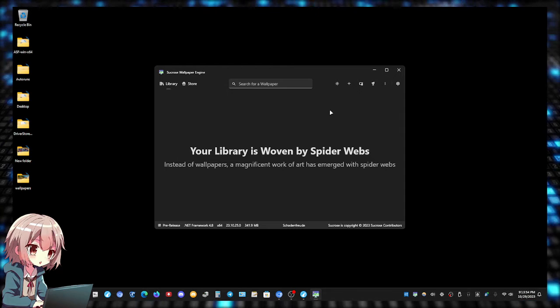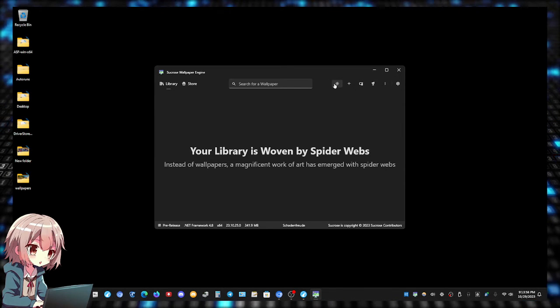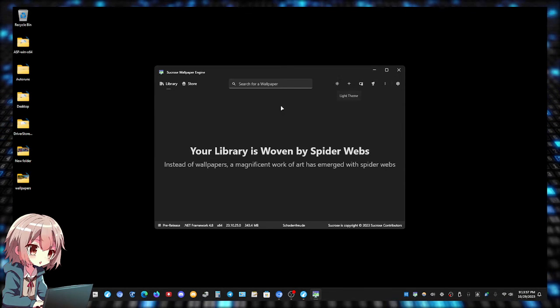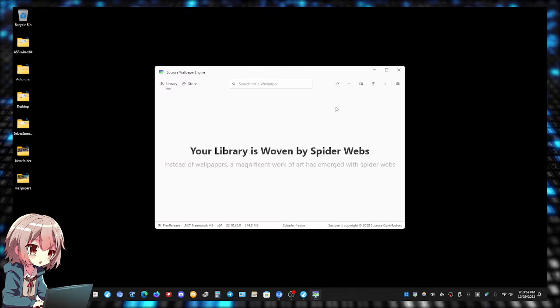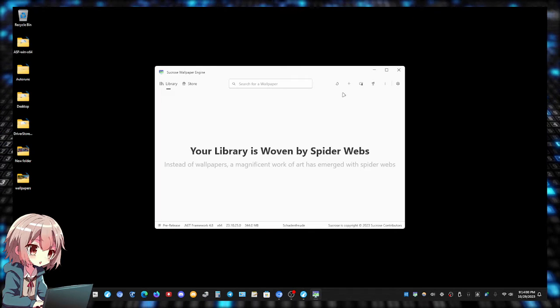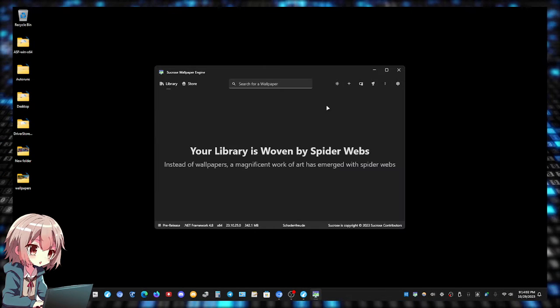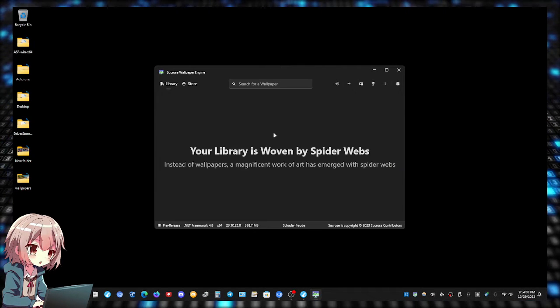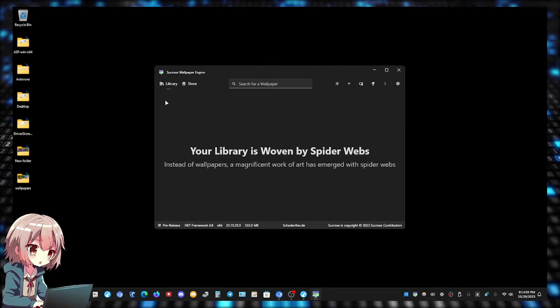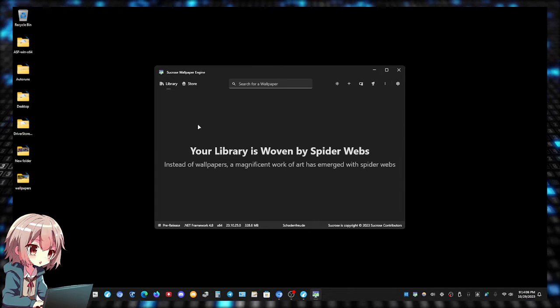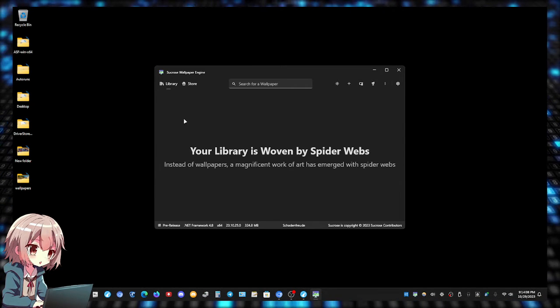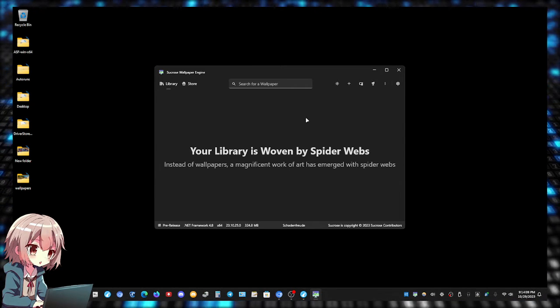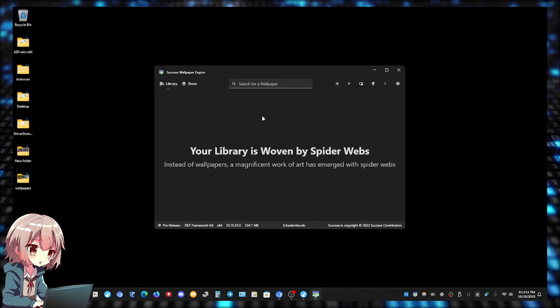So here it is running. You can have a dark mode which is what I have right now, or light mode, whichever one you prefer. I prefer dark mode. Right now I'm on the library and the library does not have any wallpapers.